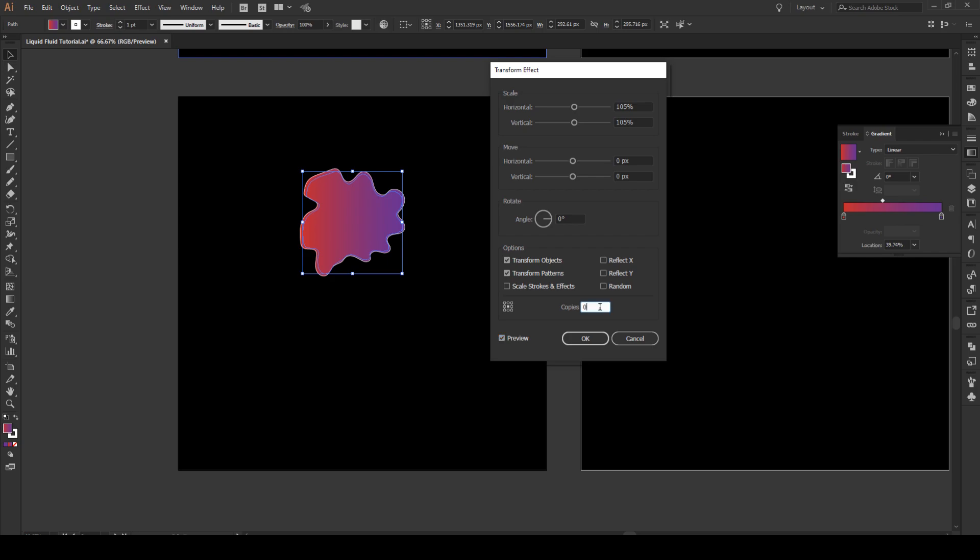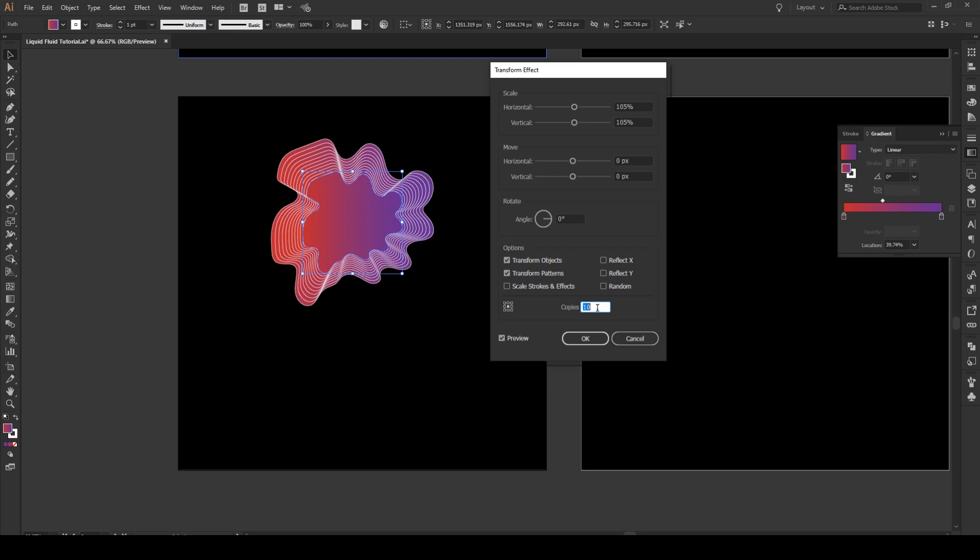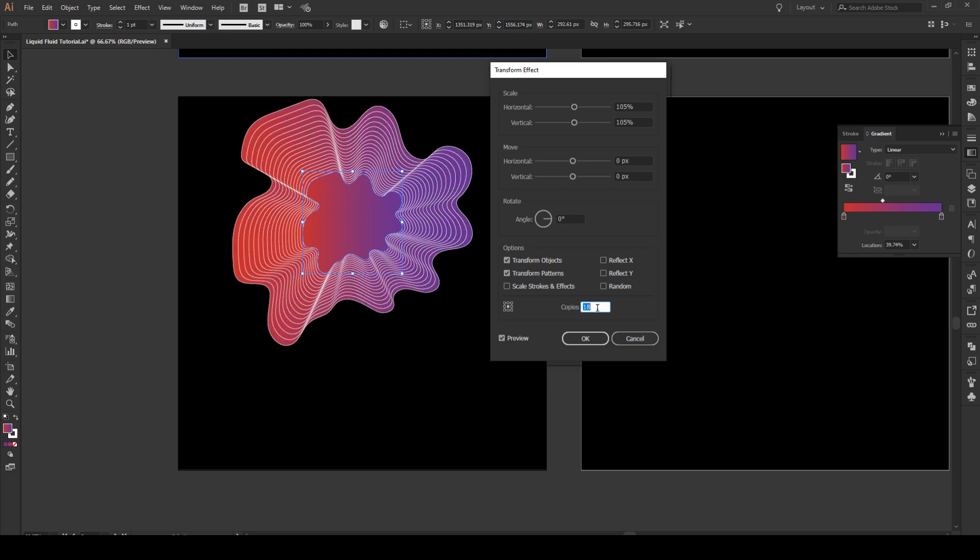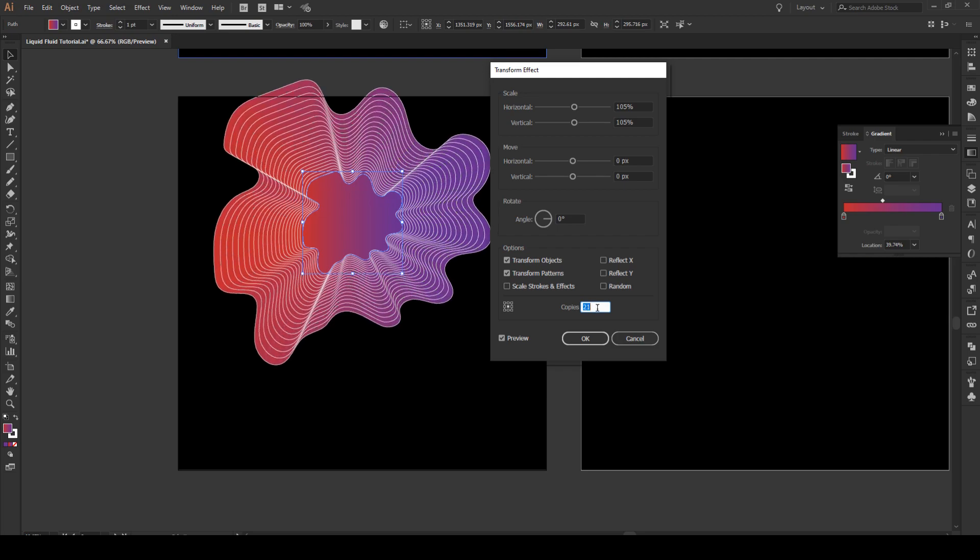And here you have the option of making copies. And each time you make a copy, it scales the new copy by 105. And you can just increase this by pressing up on your arrow. And it makes this effect that goes up like this. Which looks really freaking cool.